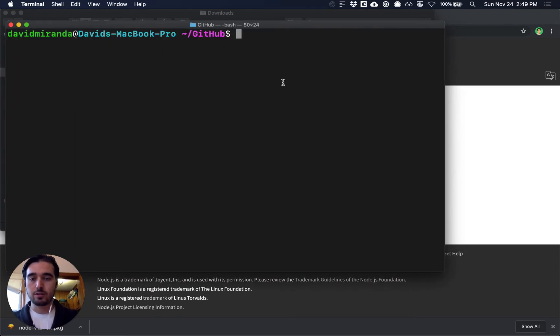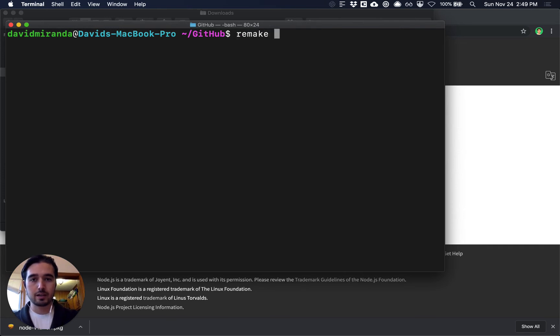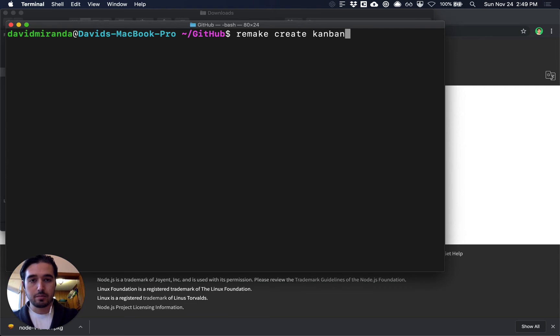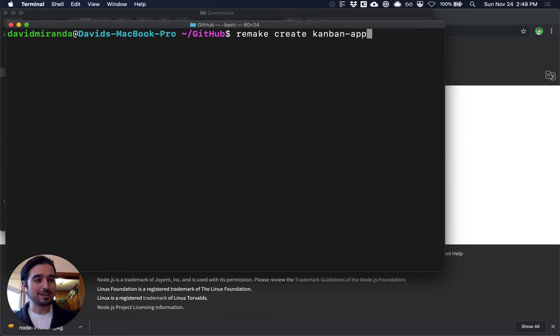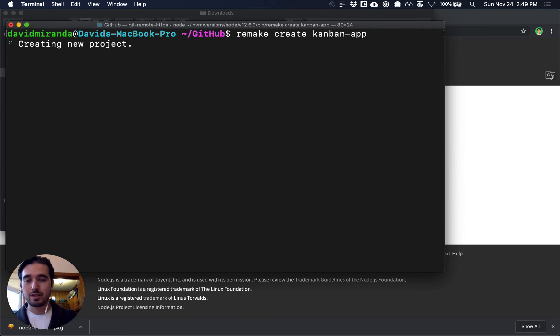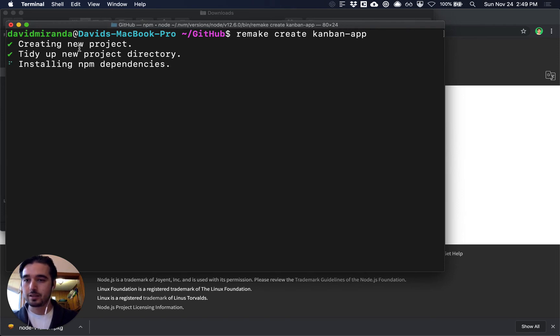So we're going to say remake create and then we're going to say kanban-app and that's the type of app we're going to make. So we'll press enter there and it's going to create a new project.